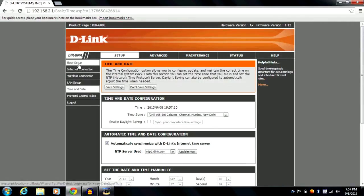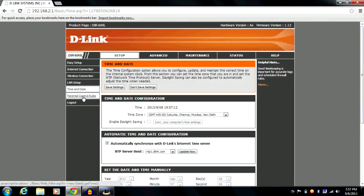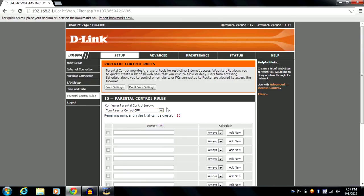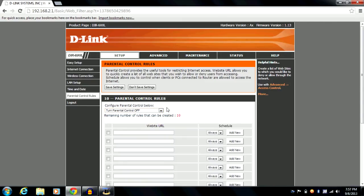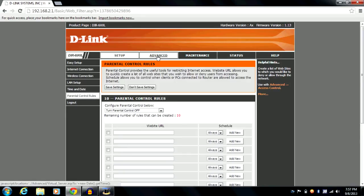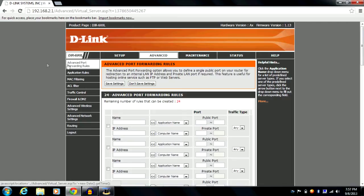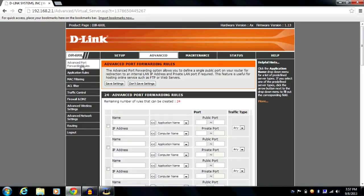Time and date — nothing special there. For parental control rules, I don't really know much about these settings, so if you don't know them, just leave them. If you do know about parental control rules, you can configure something there.